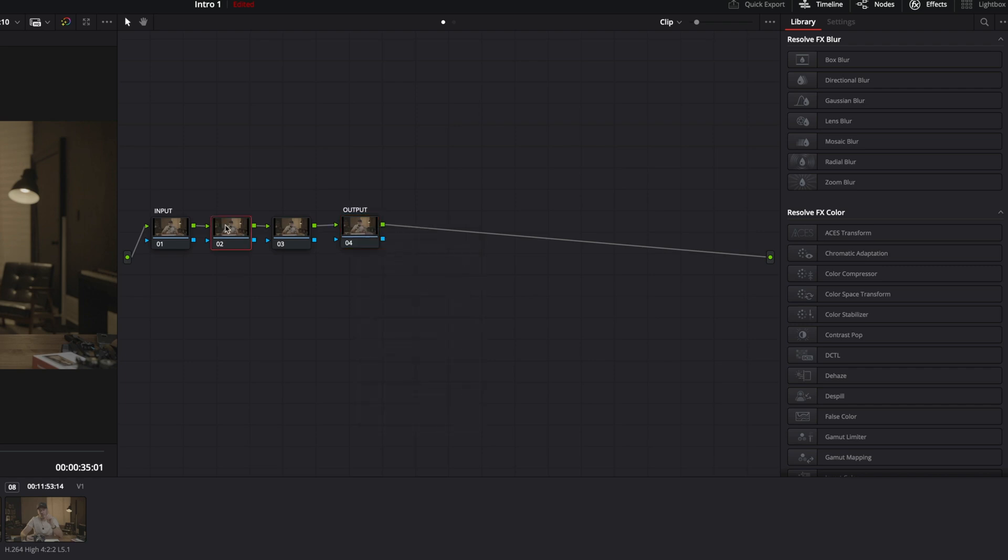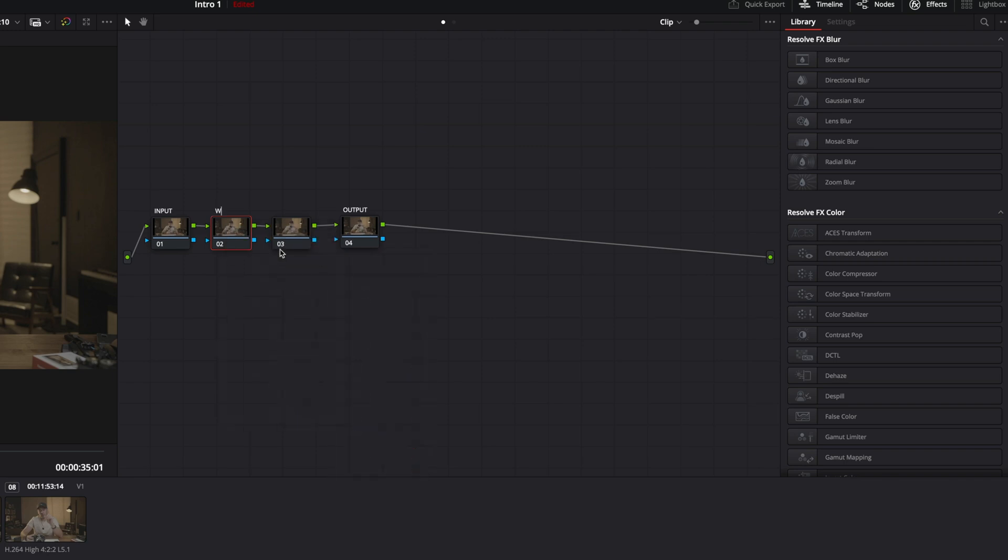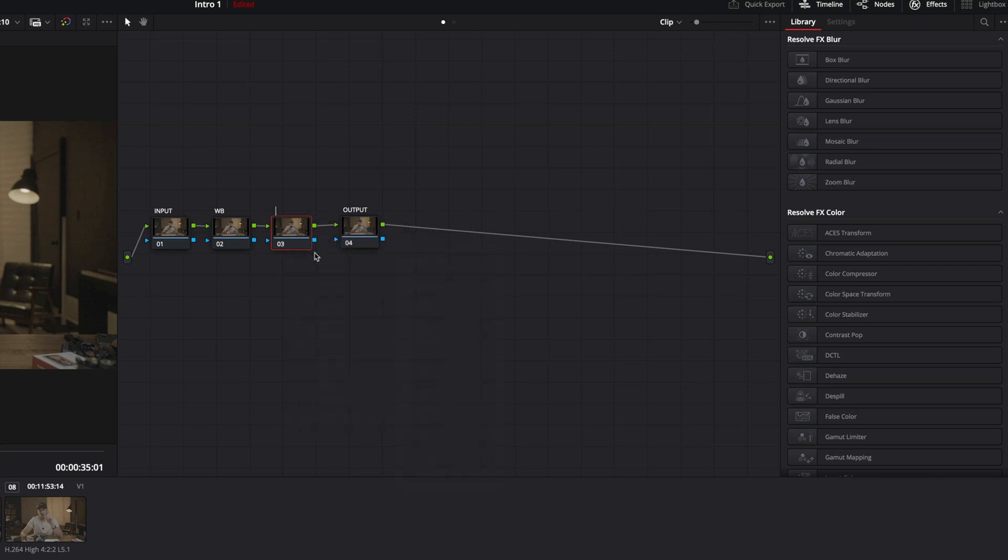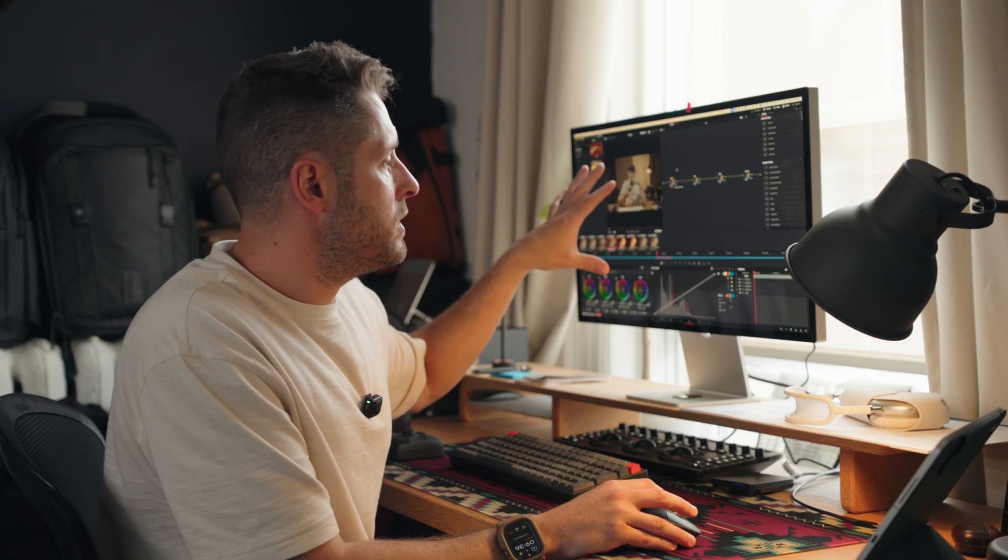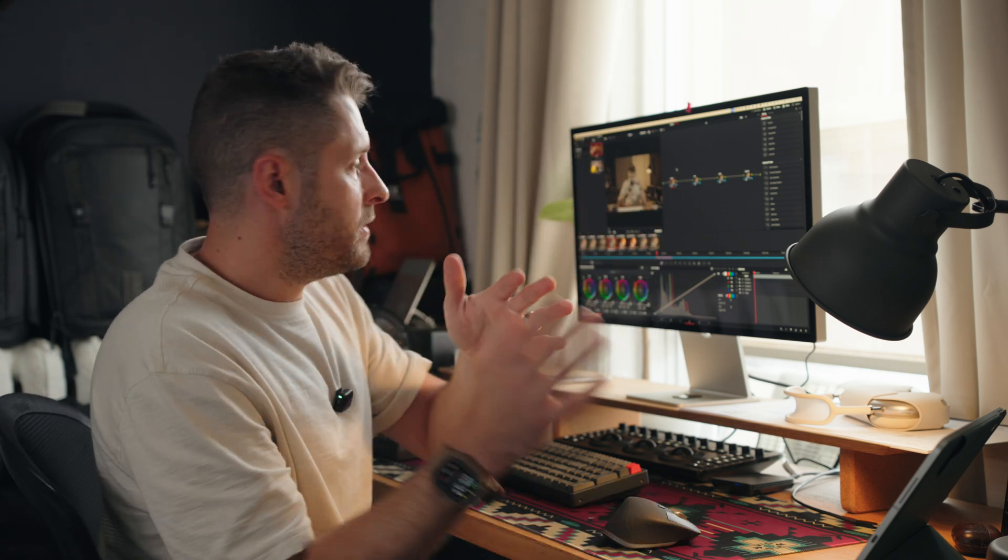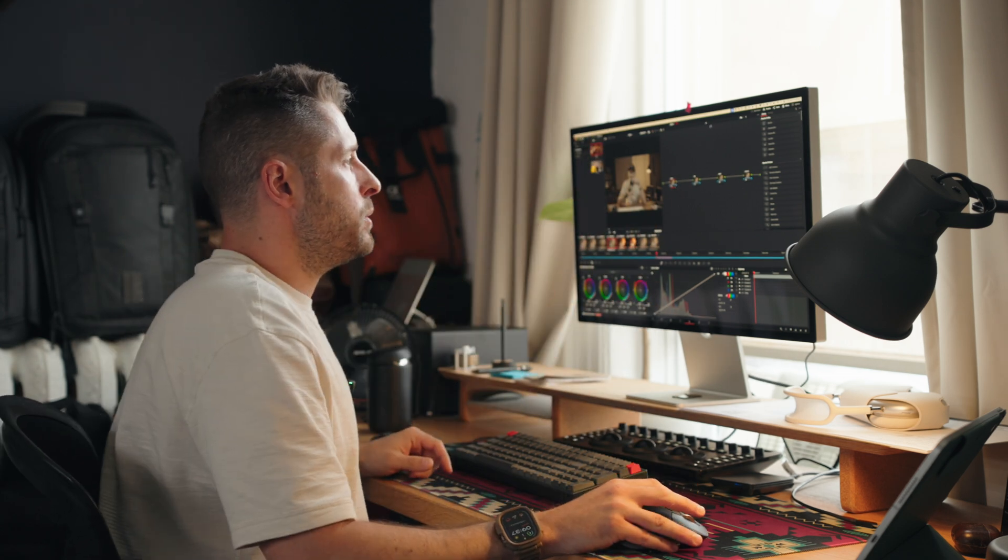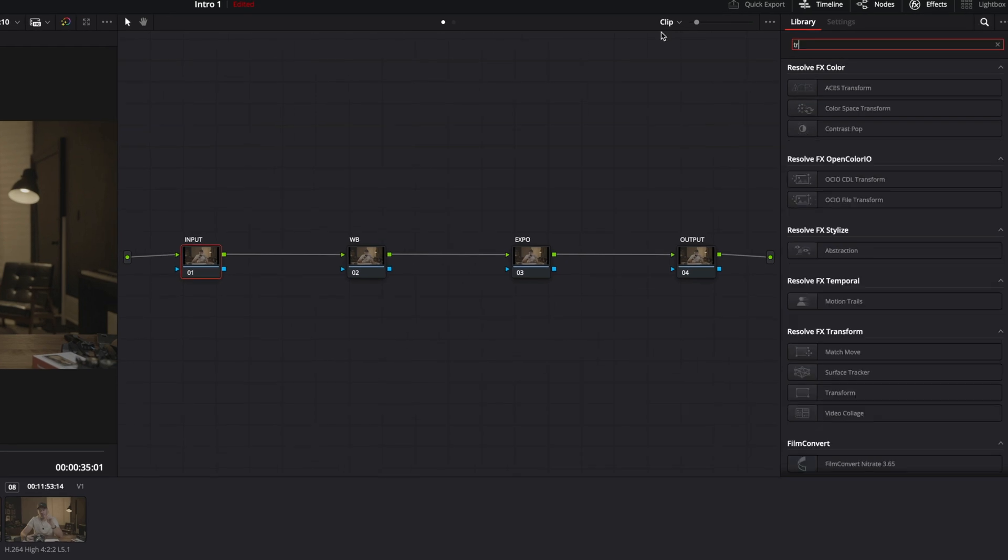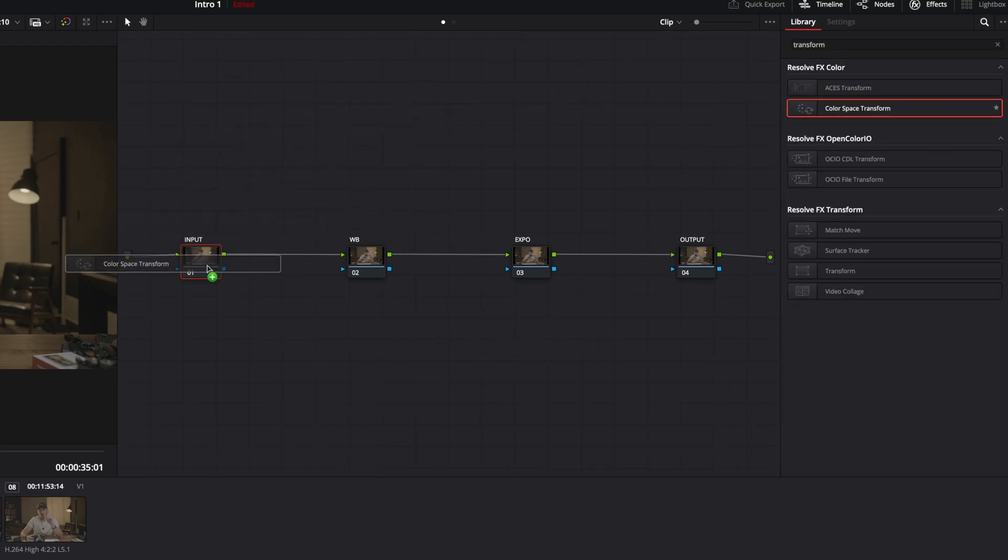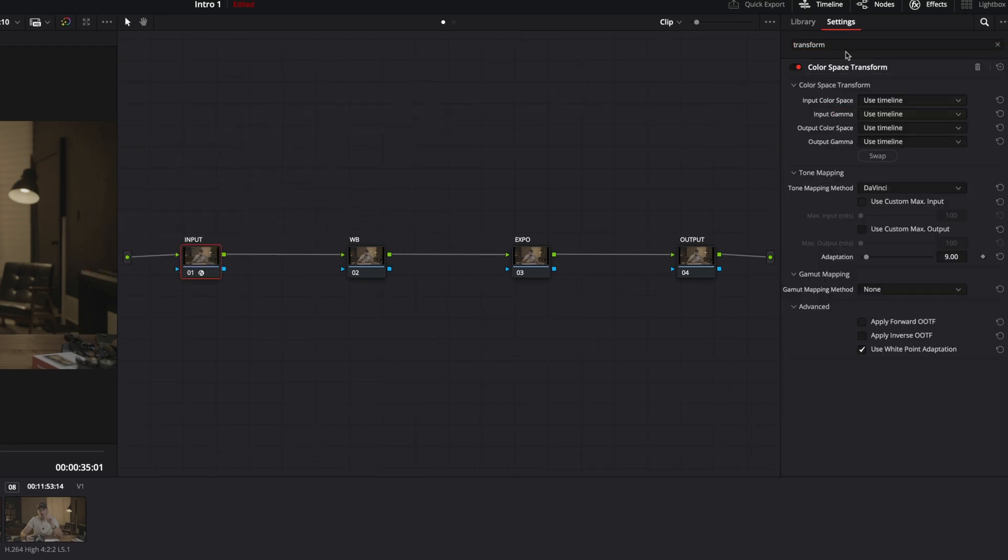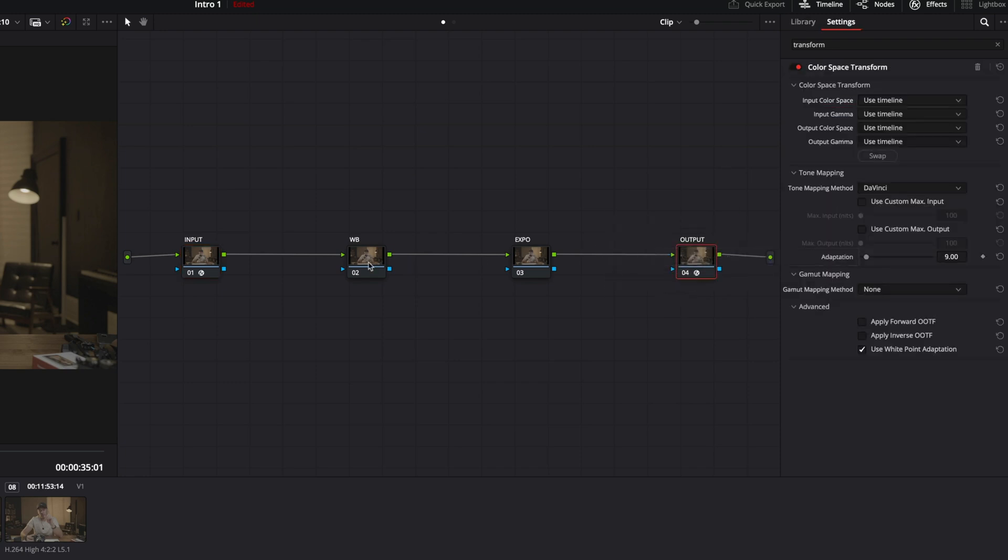And we're going to call this our output. And we're going to do one here, we're going to call our white balance, and then we're going to call another one our exposure. So for our input, we need to do a color space transform from our S-log3 footage to something DaVinci can understand so we can edit with it.